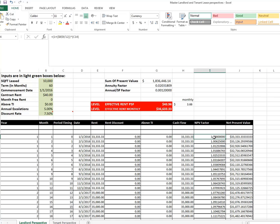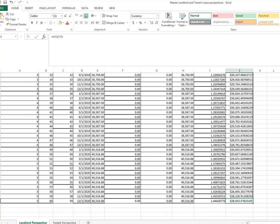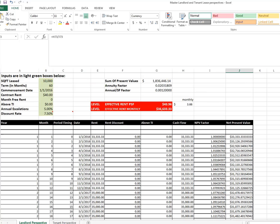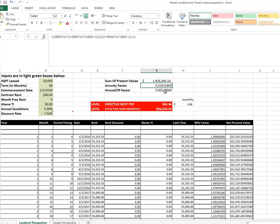So if we lay out the periods and the dates and the rents and there's no discounts here and there's no above TI, we simply get the cash flows. You have the net present value of that cash flow brought back to present value. So you see in time zero, there's no change in the net present value versus the rent itself. But then the further away it is, the less that rent is worth. And if you take the sum of all of these rents, at net present value, you get $1,836,446.14 right there.